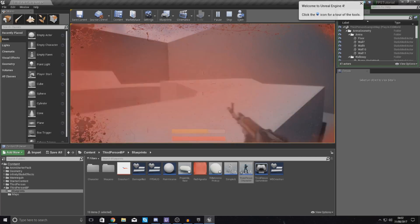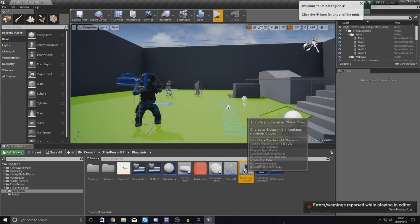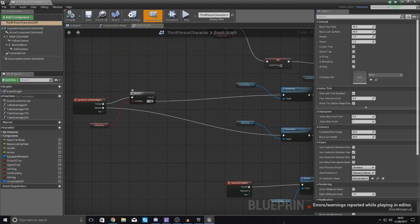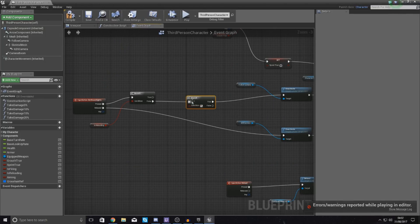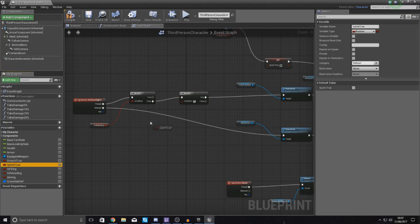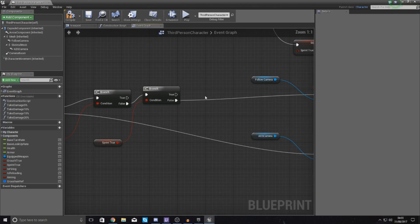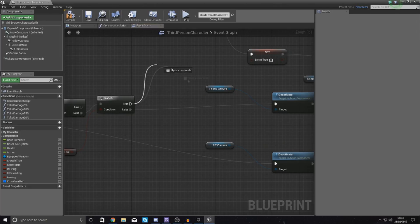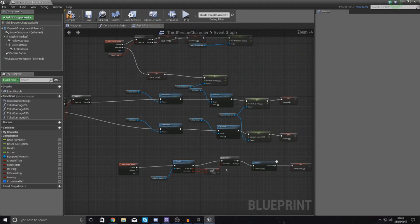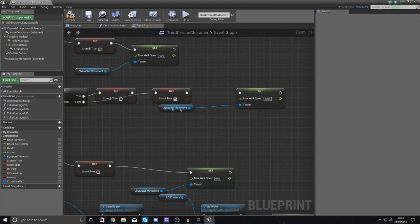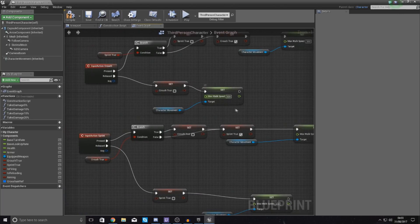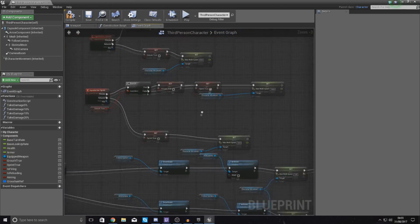The next thing we need to do is handle the sprint side of things. Go to the Third Person Character and run another check out of the false pin. This way we know it will definitely work. We need to check whether Sprint is true. The condition is Sprint — if false, tell it to run normally. If true, break that link and tell it to stop sprinting, then flow into the aiming down sights logic. To stop sprinting, we turn off the Sprint variable and set the max walk speed back down to the default of 600.